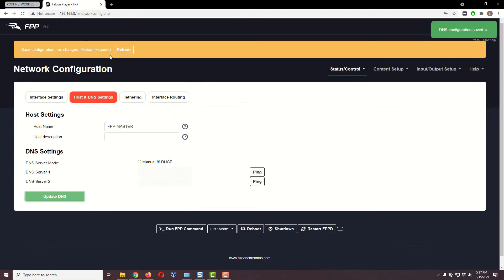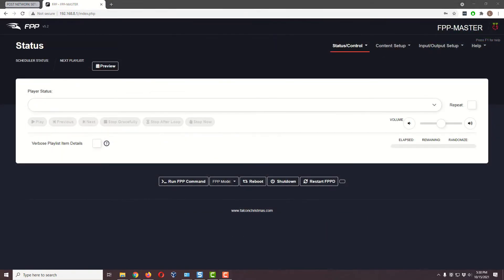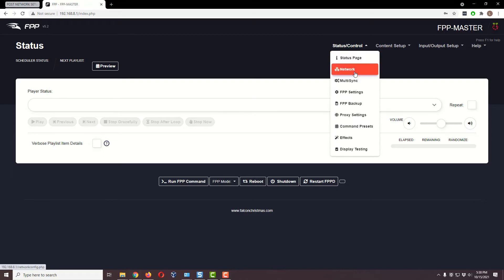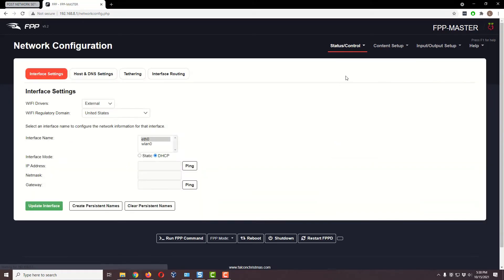I'll click Update DNS and it's going to ask me to reboot, so let's go ahead and do that. Now our Falcon Pi Player has rebooted, so let's go back under Network one more time under Status and Control.